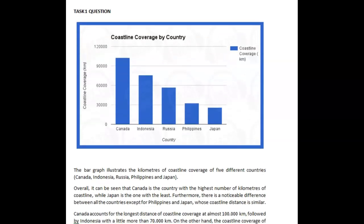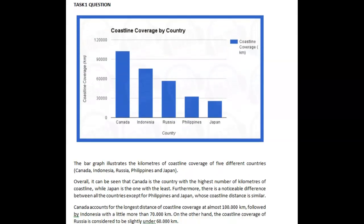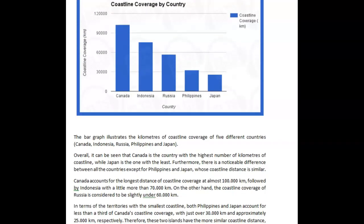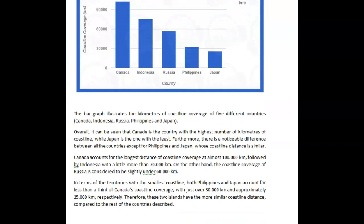Hi Mariana, my name is Ellen. I'll be correcting this set of essays for you. We've got coastline coverage — it's a very simple chart. Let's see what you did. We don't call them bar graphs, we call them line graphs or bar charts or pie charts.